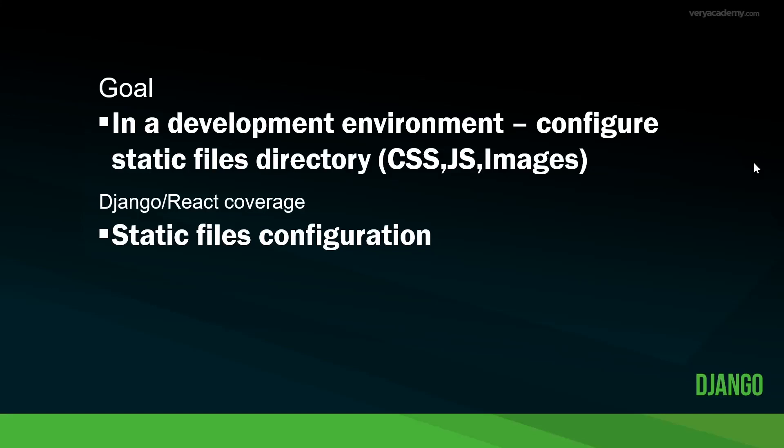Hello and welcome back to another Django tutorial. In this tutorial we'll be configuring the development environment for static files. So here we're going to configure the static file directory.